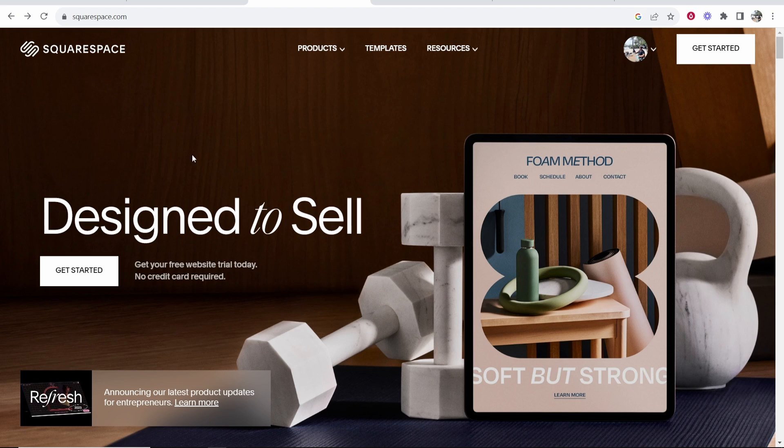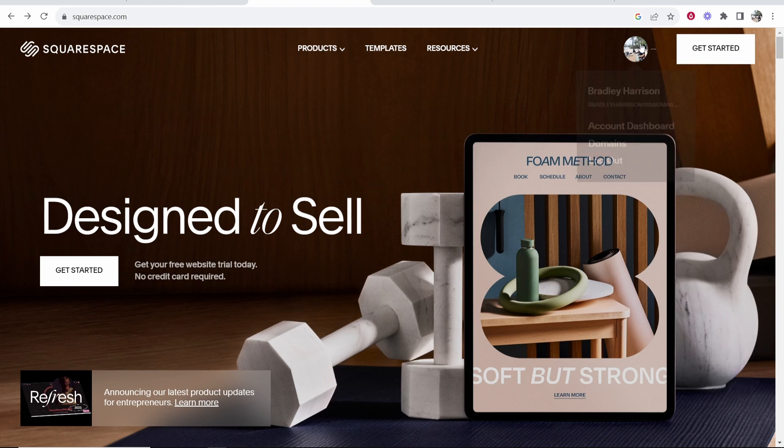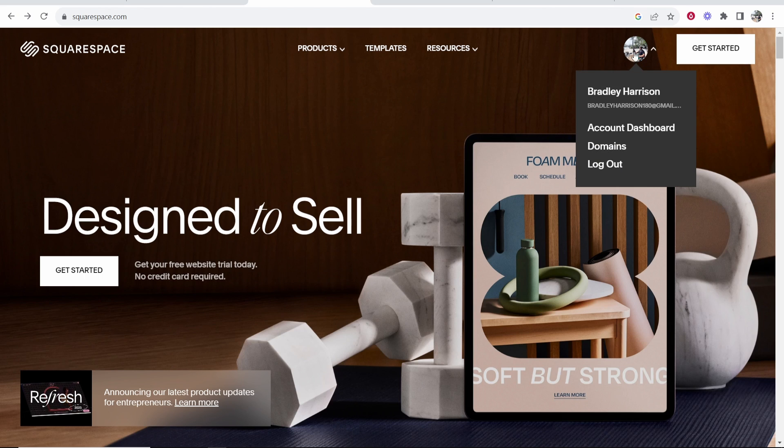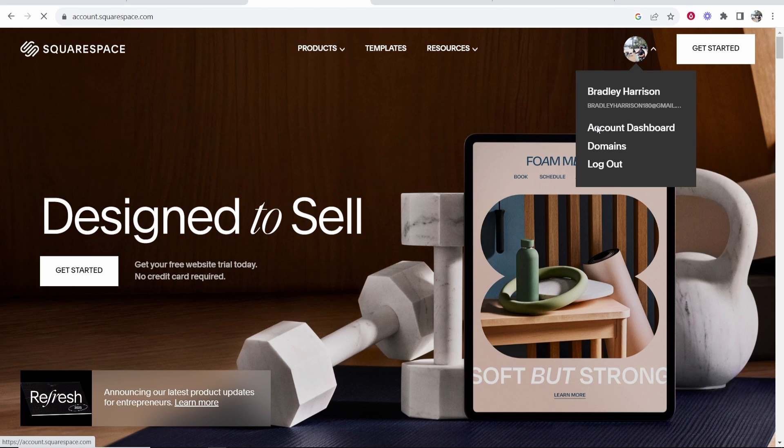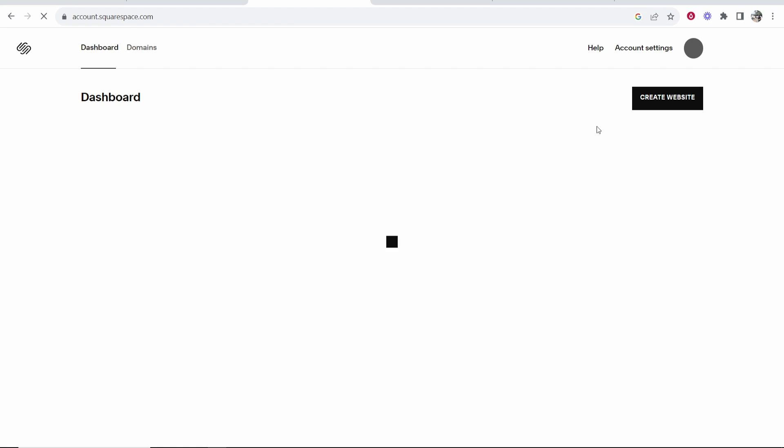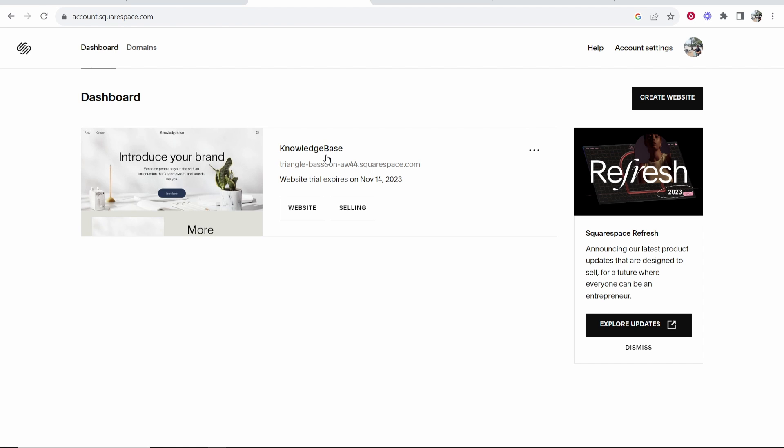First what you need to do is go to Squarespace, make sure you're signed in, then go to your profile icon and your account dashboard. We're going to our website, so here on the dashboard you can click on your website.